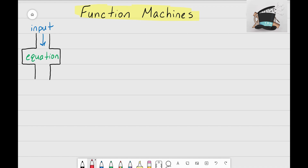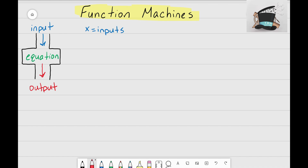Once the equation has changed that input, it's going to come out of the function machine, and we refer to that as the output. So all it is: we have an input, it goes into the function machine, and we get an output. As we move through these videos, all of our x values are going to be our inputs and all of our y values are going to be our outputs.